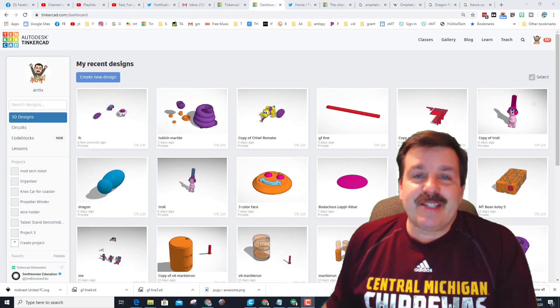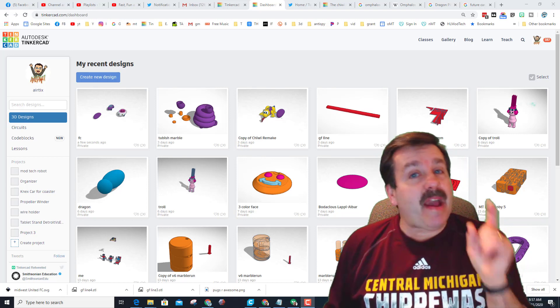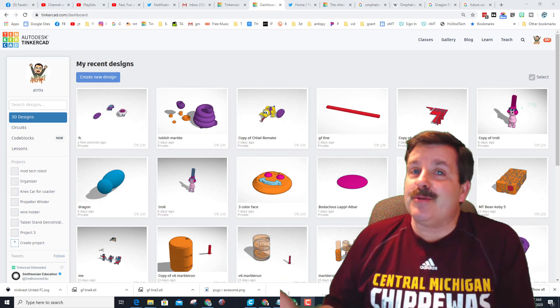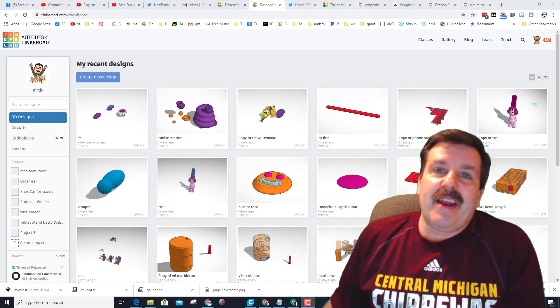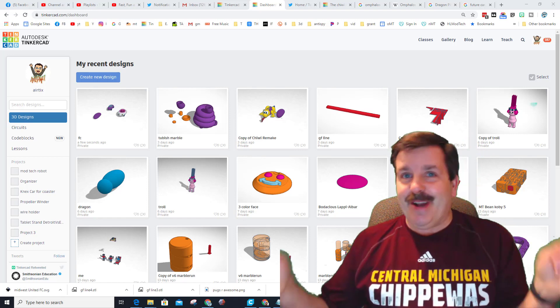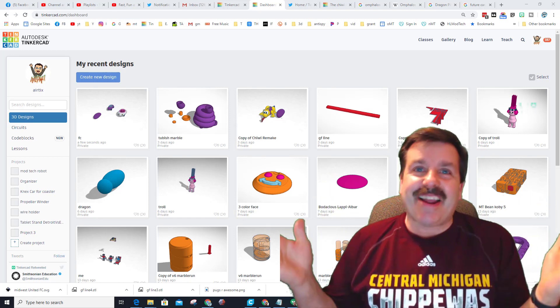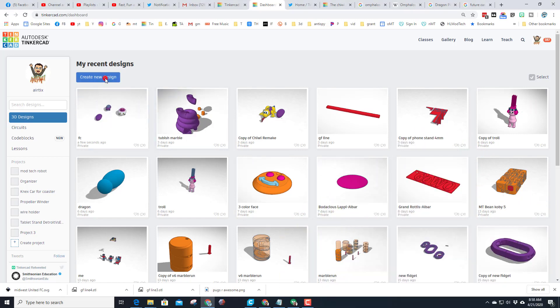Good day friends, it is me HL Mod Tech and I am back in TinkerCAD today. A user said hey, how about you create a future car? So my friends, let's get cracking.